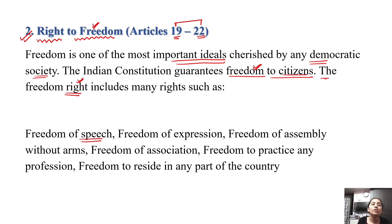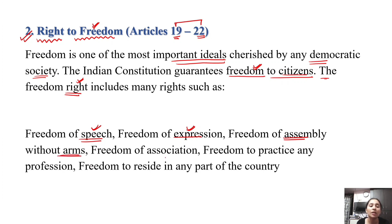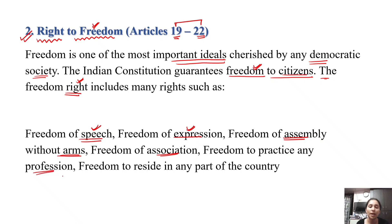So what rights are included? Freedom of Speech — that you can speak freely. Freedom of Expression — that you can express yourself. Freedom of Assembly — that you can gather in one place. Freedom of Association — you can create an association. Freedom to practice any profession — you can practice any profession you choose.